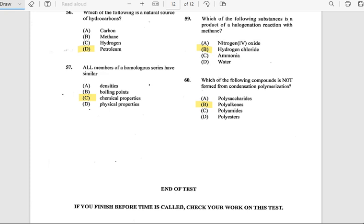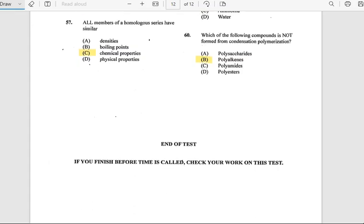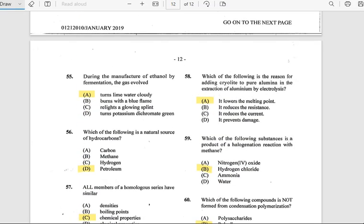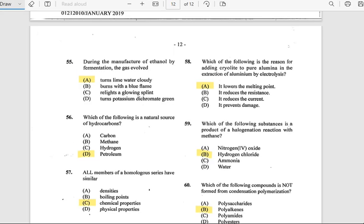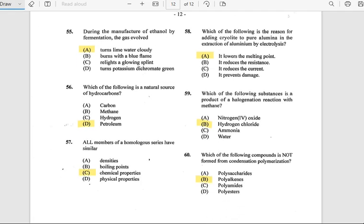Number 57: All members of a homologous series have similar chemical properties. Number 58: Which of the following is a reason for adding cryolite to pure aluminum in the extraction of aluminum by electrolysis? The answer is to lower the melting point.